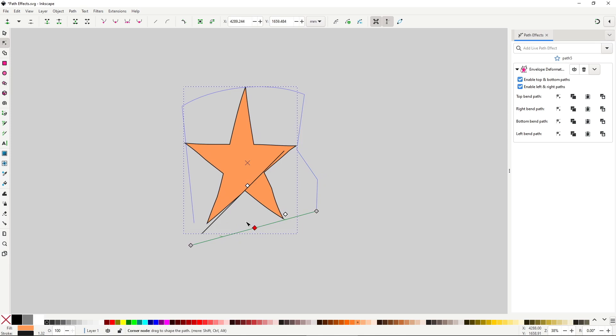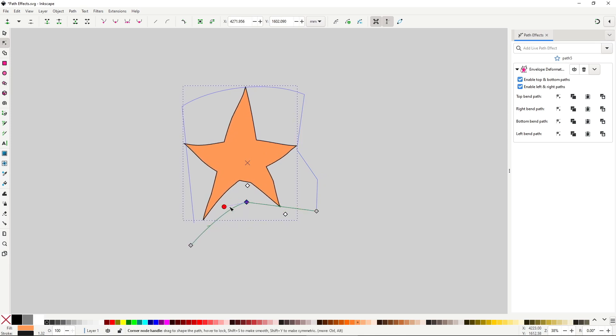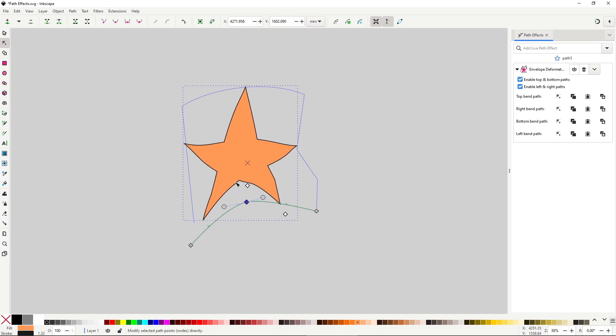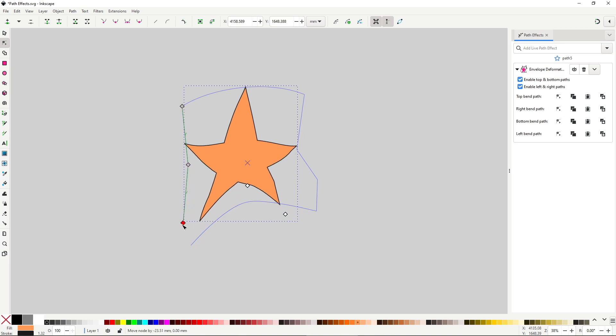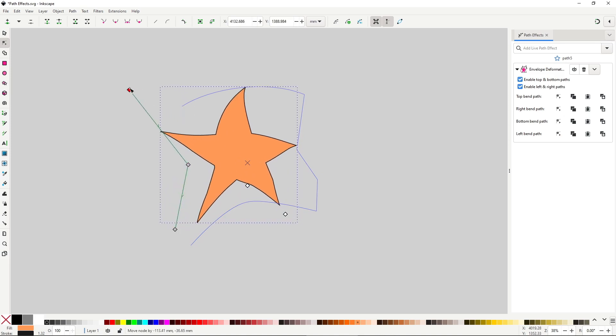Any change you do will influence the area where it's located, so the way the object looks is a combination of the influence made by the shape of these four paths.